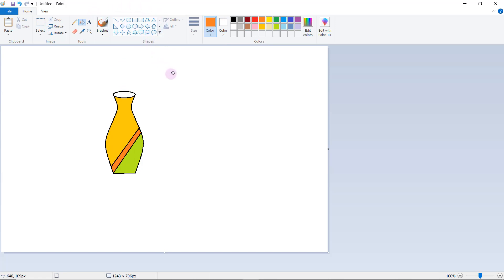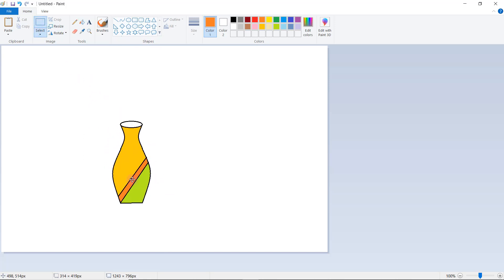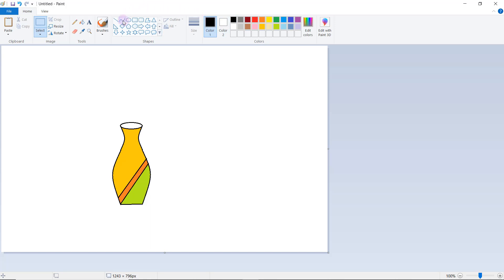Now let us draw the flowers. Before that, click on select, select the vase and move it here. Now click on first black color, again click on the curve. Here we want to draw a curve — draw the curve line and just slightly drag it over.